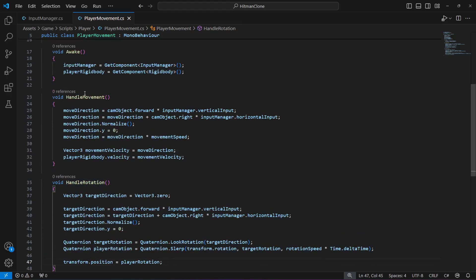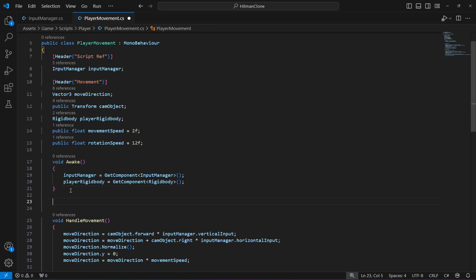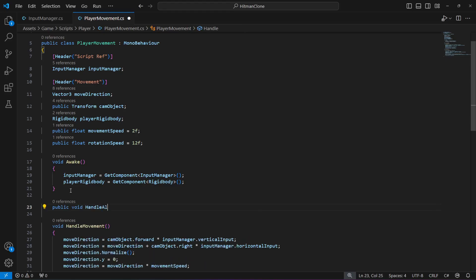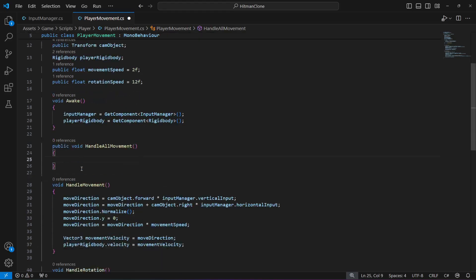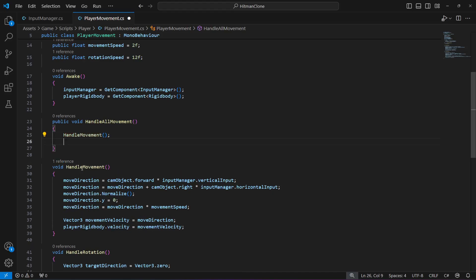Now, handle movement and handle rotation are not public methods and we will not be making them public. Instead, we will create a main public method by the name of handle all movement. In here we're going to call the handle movement method and then the handle rotation method.